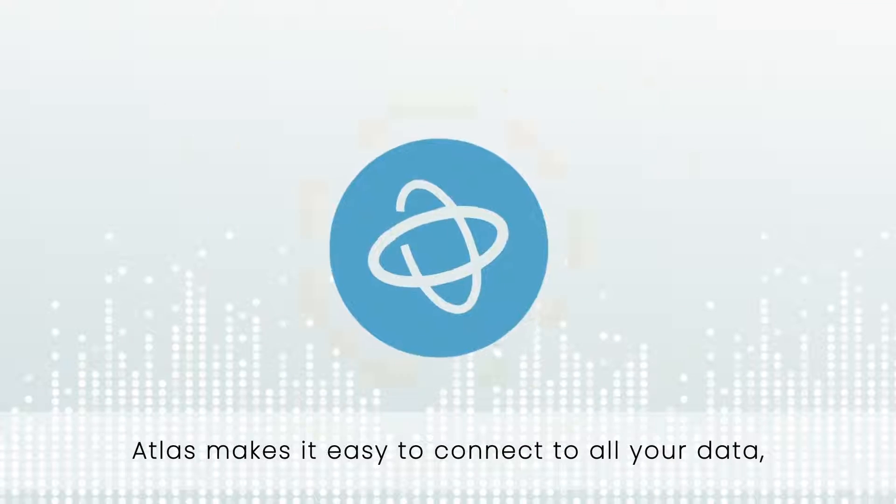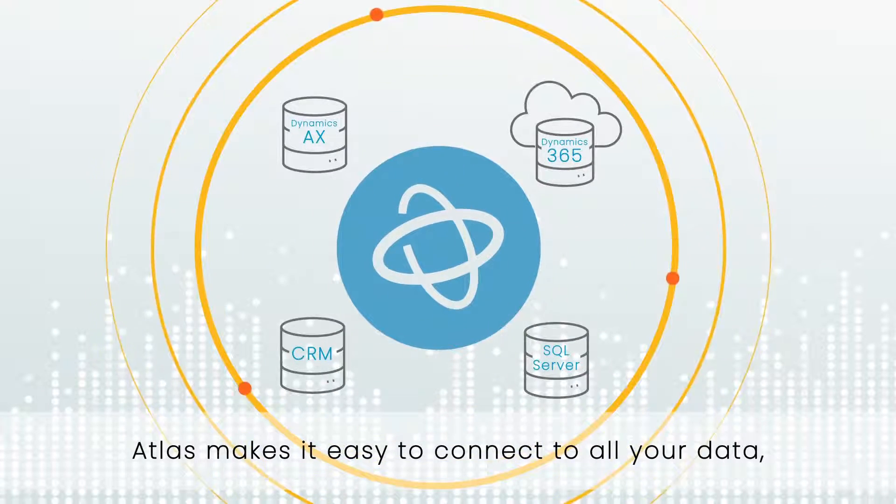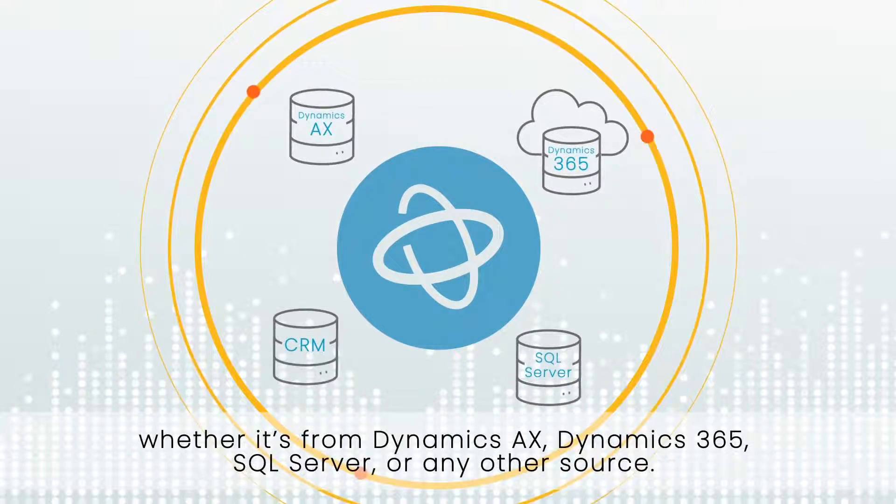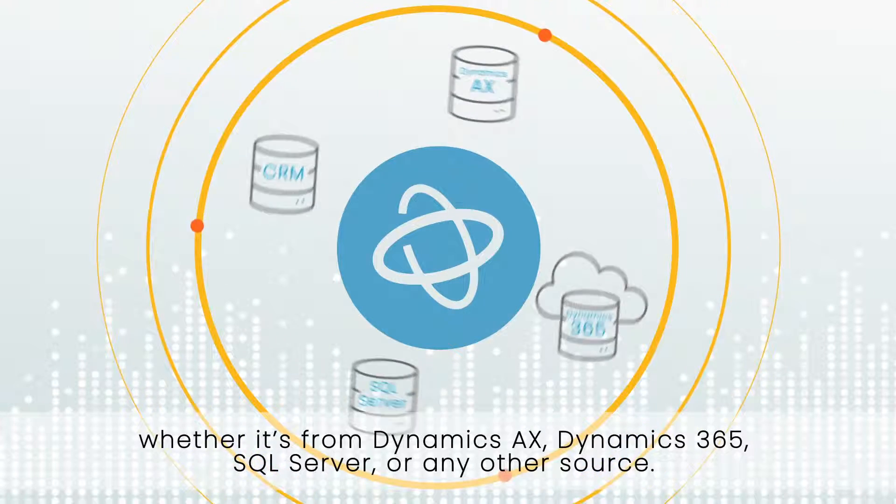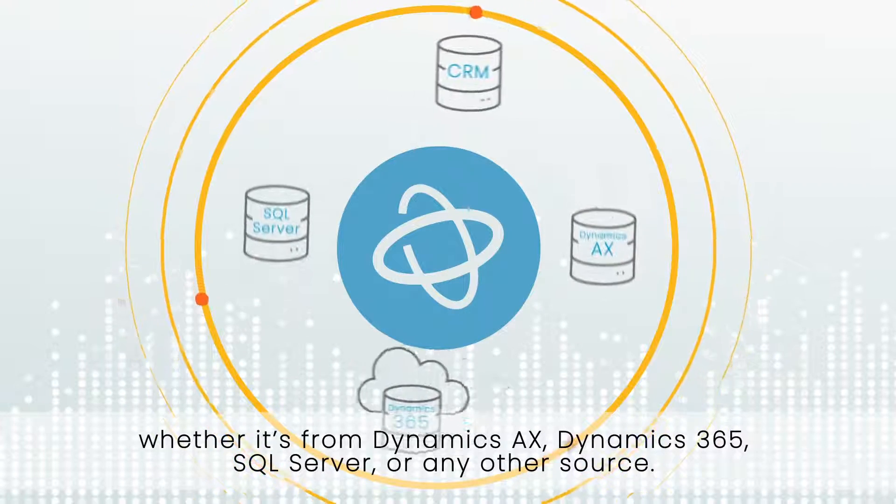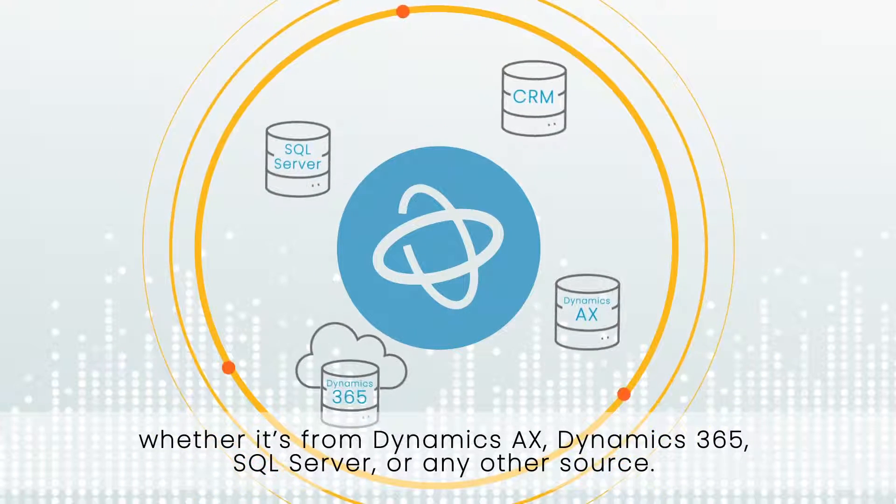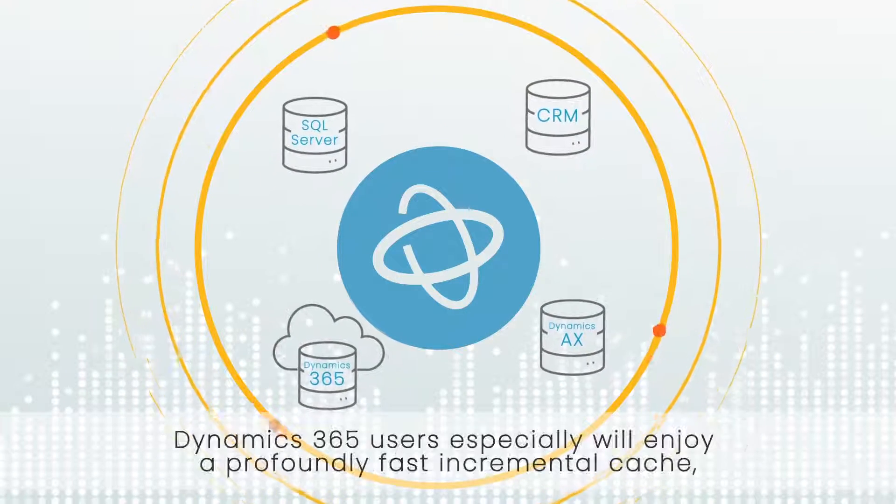Atlas makes it easy to connect to all your data whether it's from Dynamics AX, Dynamics 365, SQL Server or any other source.